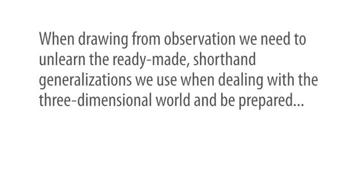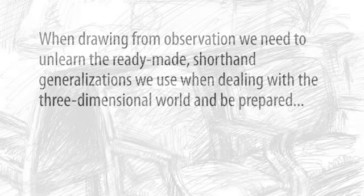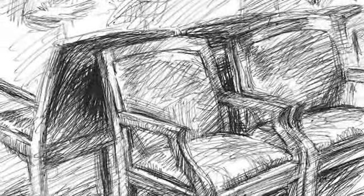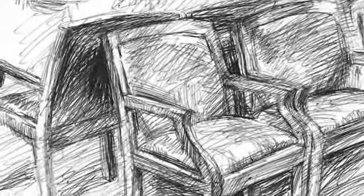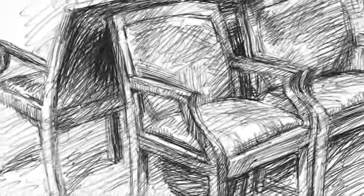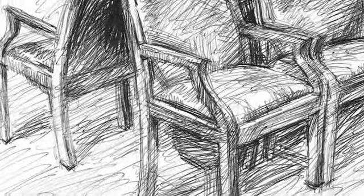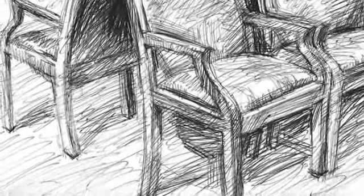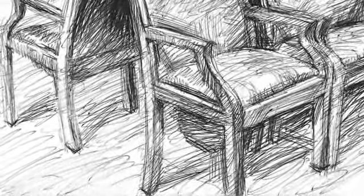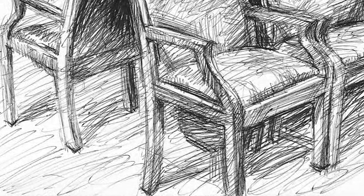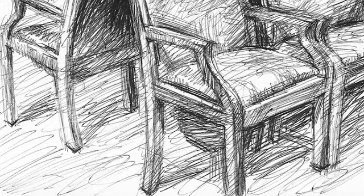When drawing from observation, we need to unlearn the ready-made shorthand generalizations we use when dealing with the three-dimensional world and be prepared to be surprised by the unfamiliar sight of shapes as we see them from a single static viewpoint, less fettered by symbolic simplification.